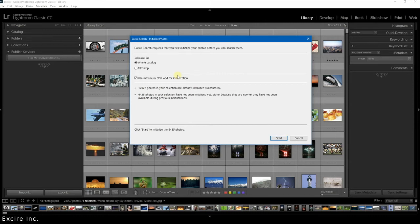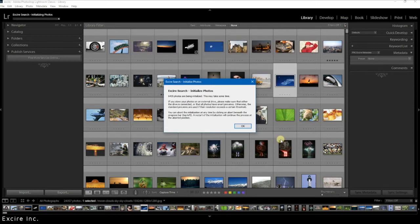Also very important: it makes no difference if you initialize with the original photo or with the smart previews. The quality of the results in Xire will always be the same.